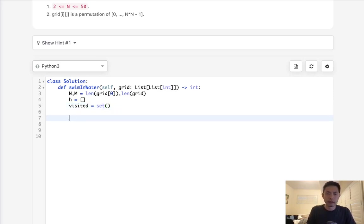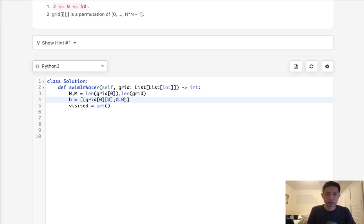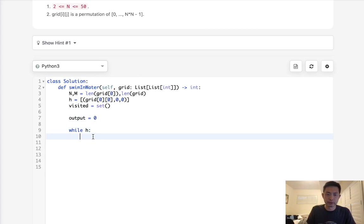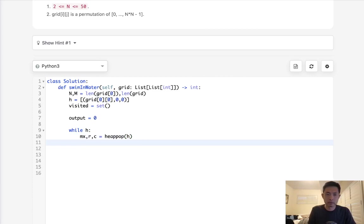Alright, so first thing we need to do is add to our list. And this is going to be a tuple of, starting with whatever value's at grid zero, zero. And the row and column, which would be zero and zero. Alright, so let's store our output, which is just going to start at zero. So while there's a heap, we're first going to pop off the minimum height. At first, there's going to be zero, zero here. So let's first pop that off. Let's see what we call it. We'll call it, I guess we'll call it max, and we'll call this RC. We'll pop off heap, pop off our heap here.